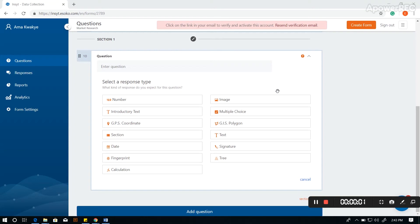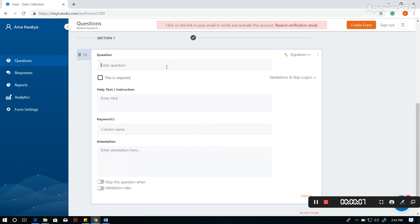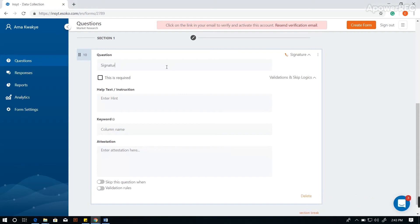The signature question type allows you to capture a signature as a response. Enter your question — 'signature of respondent' for instance. To make the question mandatory, you can check the 'this is required' box.